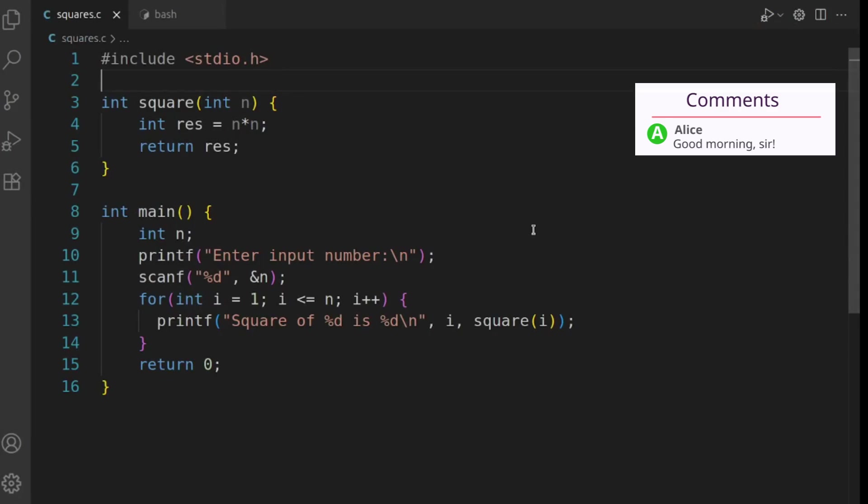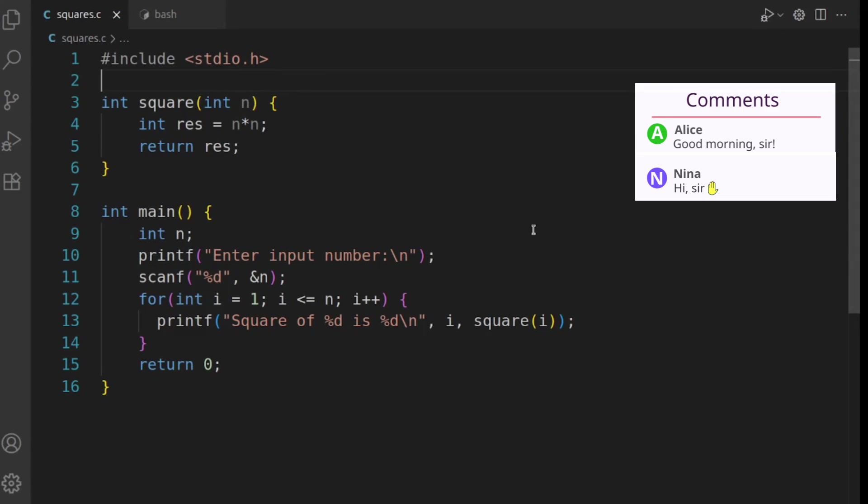Good morning students. In the previous class, we wrote this program where we're printing squares of numbers from 1 to n.